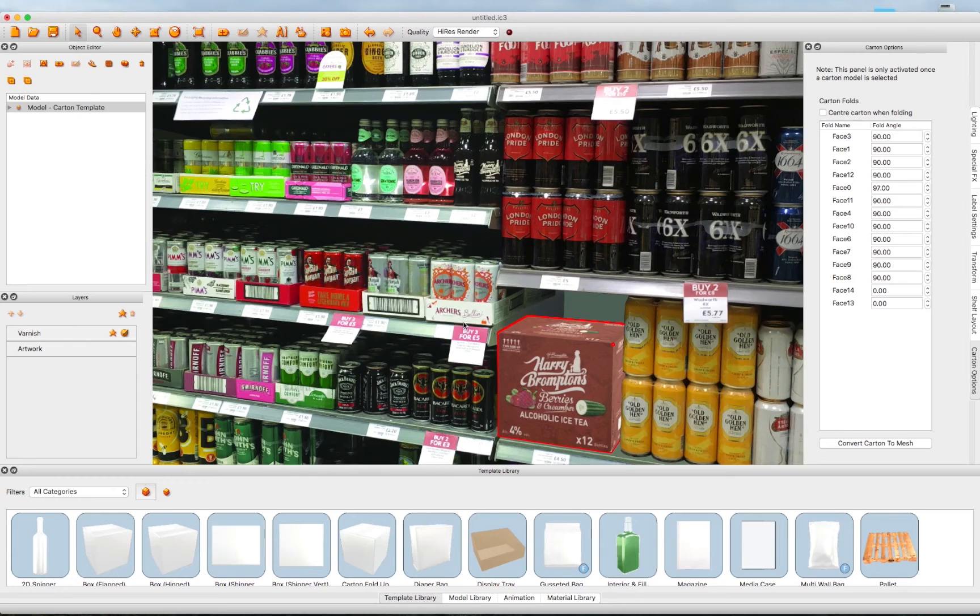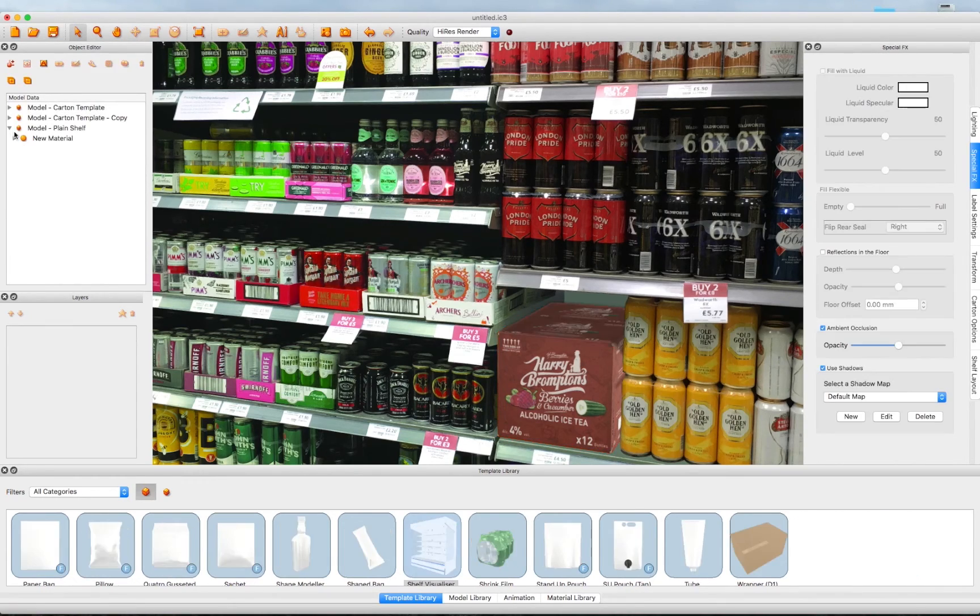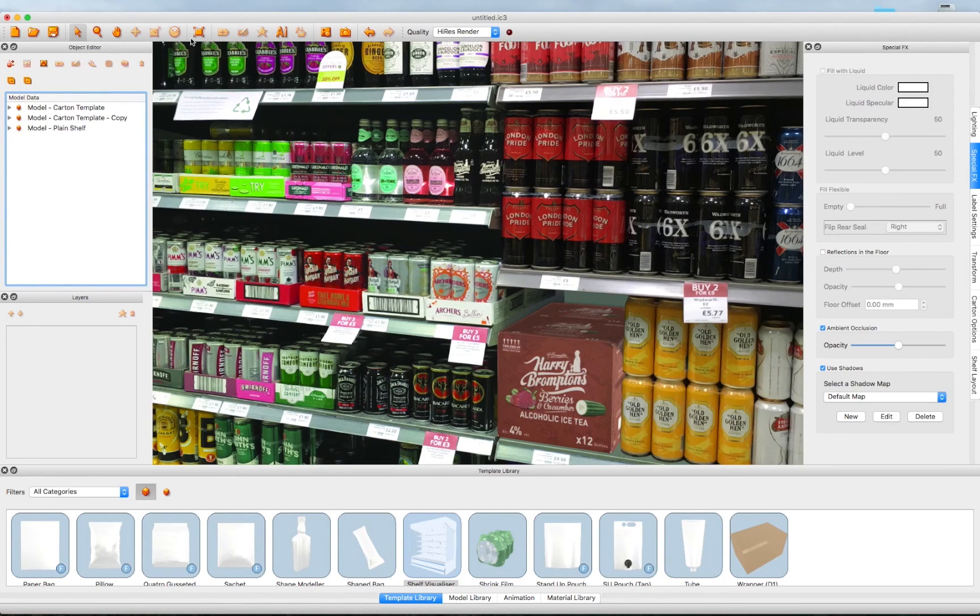Now it looks like the shipper is tucked behind the cans on the shelf, with an added shadow for realism. This completes the dynamic background tutorial video.